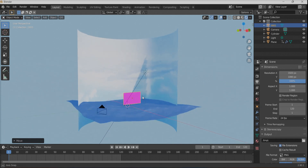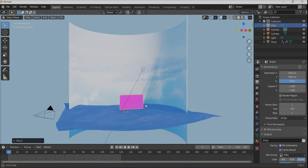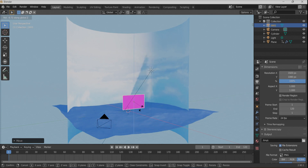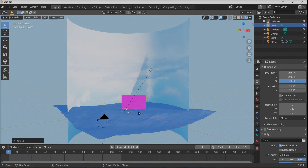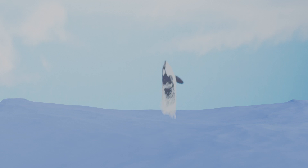Adjust the camera and the orientation of the plane so it faces the camera directly and isn't sideways, then render the animation. Here is the final scene. Thanks so much for watching.